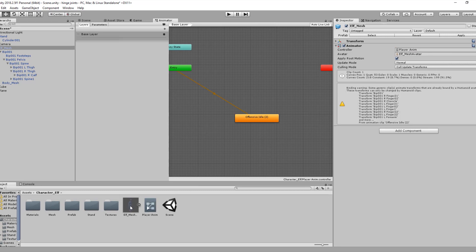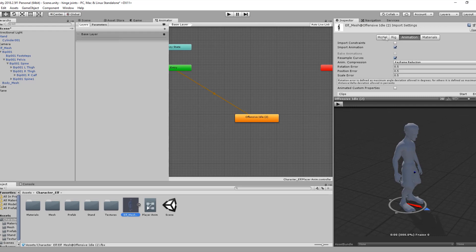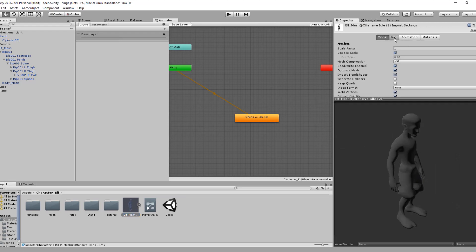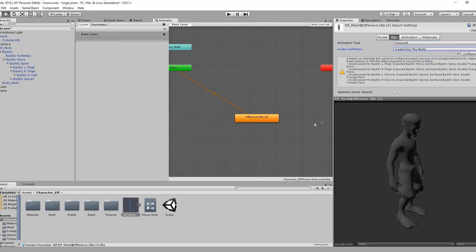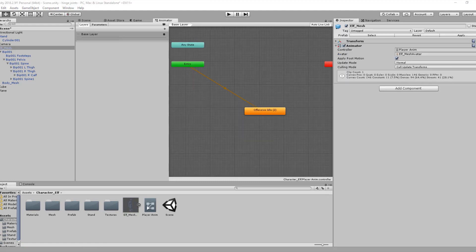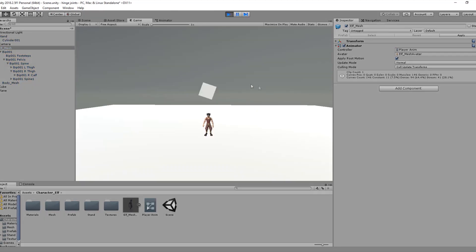Before we do that, there are some modifications we need to do on the model. Don't forget to change the rig animation type to Humanoid and set the avatar definition from this model. Now let's apply. Everything is good. All kinds of idle animation should be in a loop to get normal behavior. If we hit the play button, you will notice that our player is playing the idle animation clip in a loop.